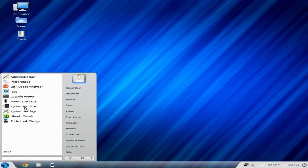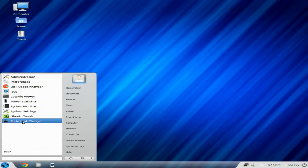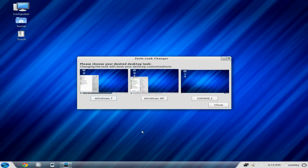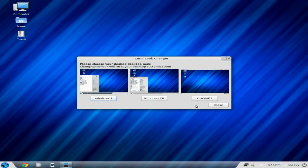This time back to System Tools one more time. I'm going to look at the Zorin look changer. Now, you used to have more looks in this, but now we only get Windows 7, Windows XP, or GNOME 2. There's probably a way of getting around that so you can have more of the other ones, which was a Mac OS X look, and I'm sure it's a Windows 2000 look.